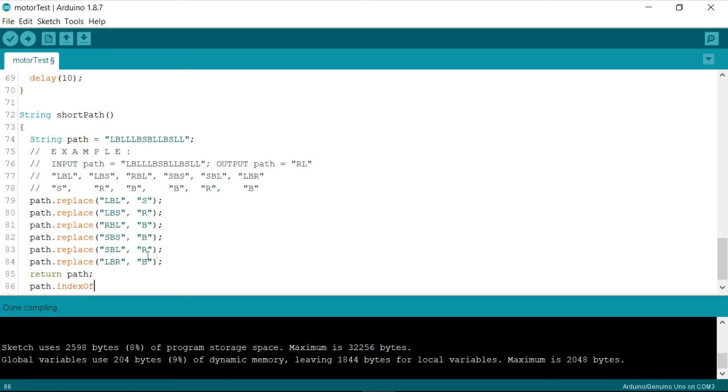So what this function literally does is it identifies the index of a specific character.